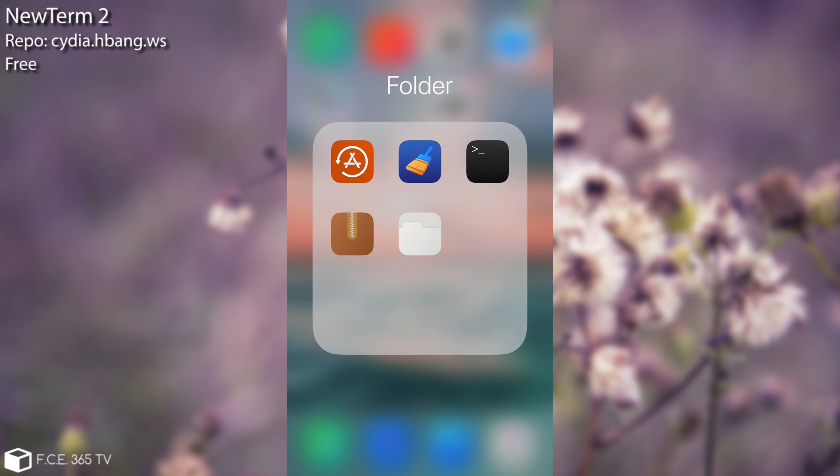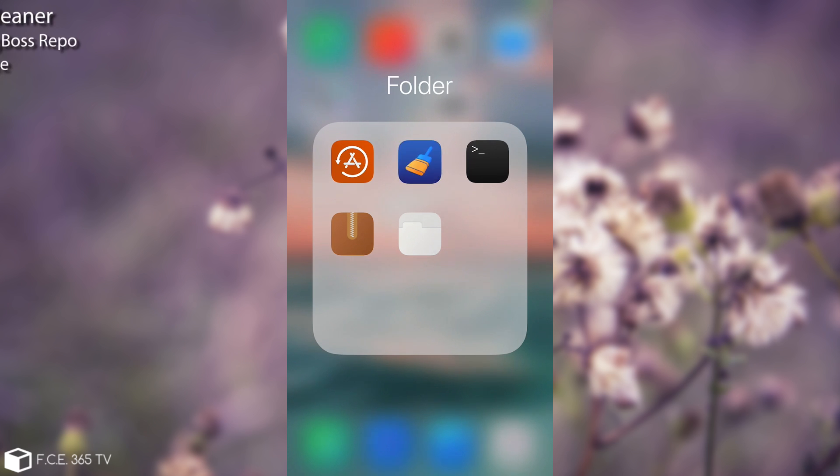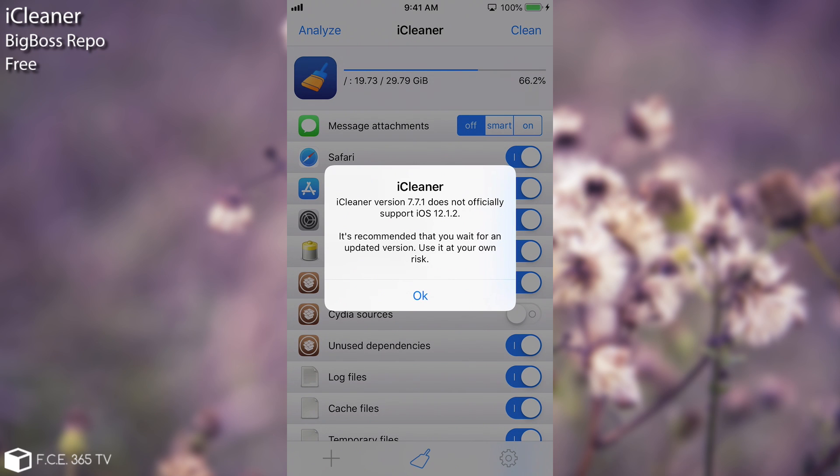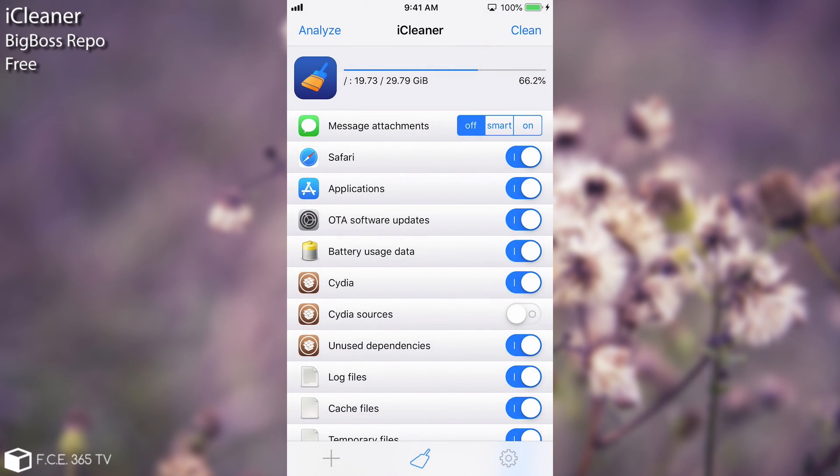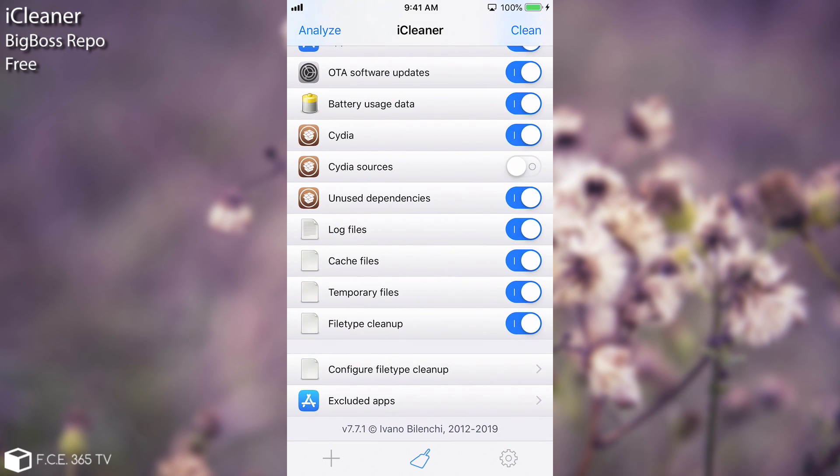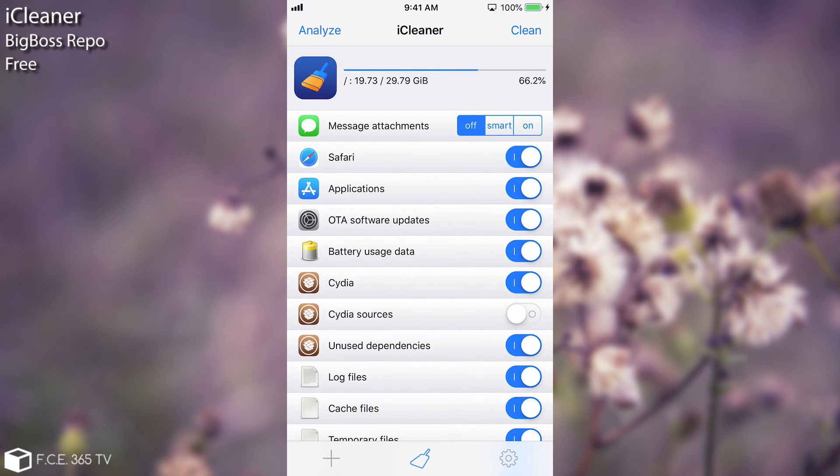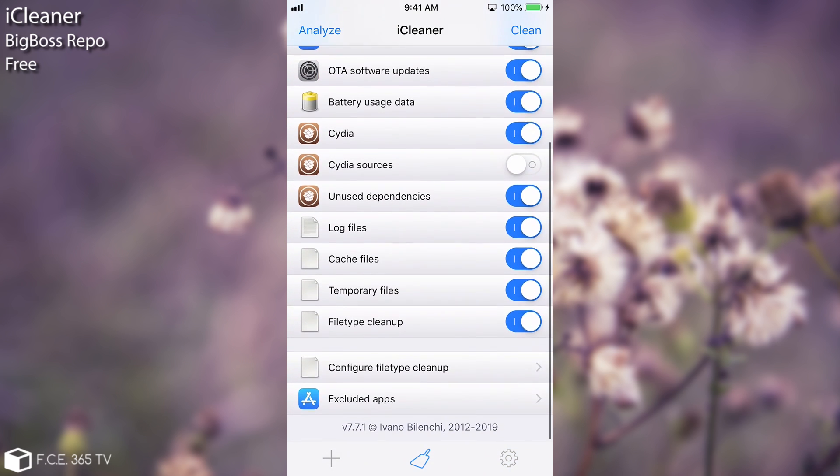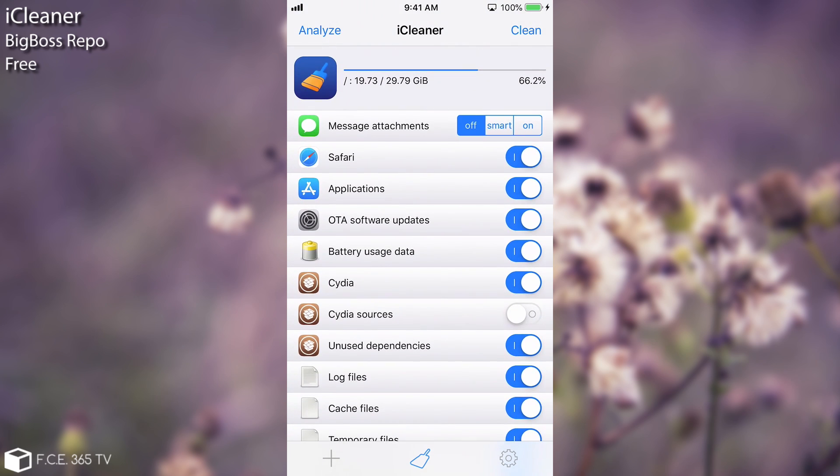Now speaking about mess the next one that I would definitely recommend right after installing Uncover is iCleaner. iCleaner is the only program that has been built to properly clean iOS. There are alternatives for this but I would definitely recommend this one because it's the most advanced one and seems to be working pretty fine. It says in here that it hasn't been updated for iOS 12.1.2 but it does work pretty fine. So what this allows you to do is clean up your device out of any temporary files or unused dependencies or cache files or anything that can eat up some space and it's not useful for you.